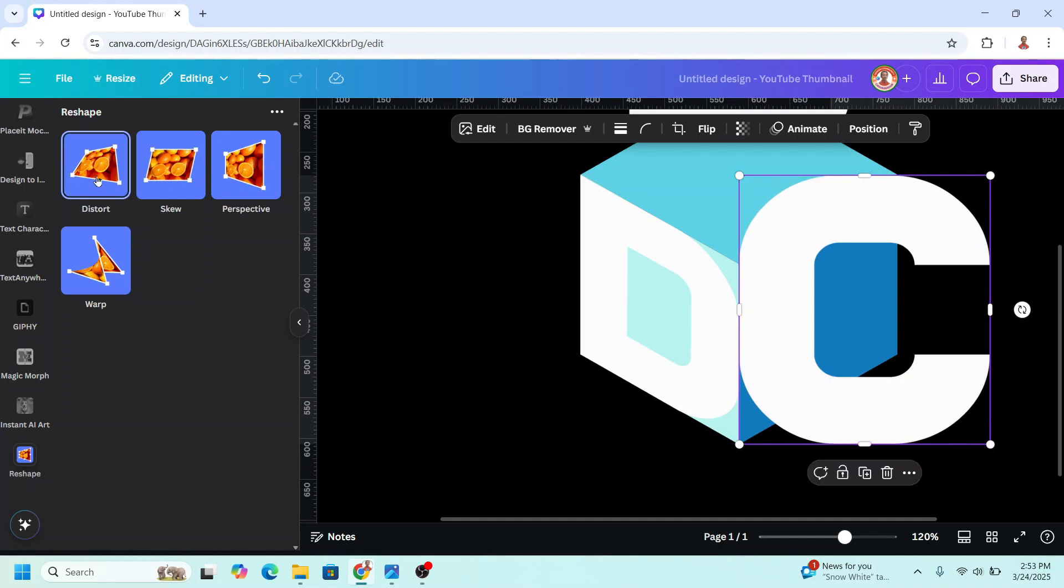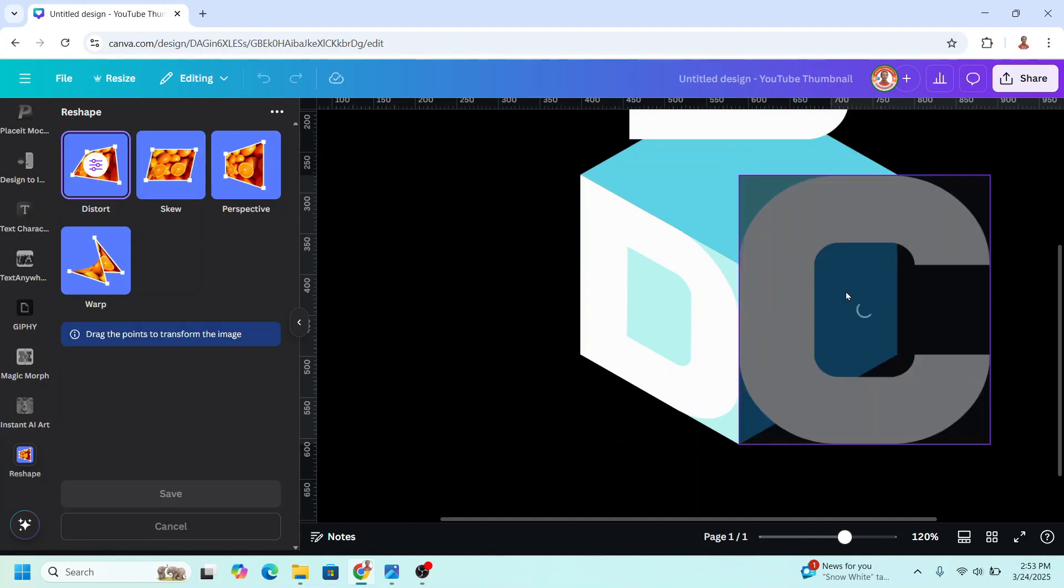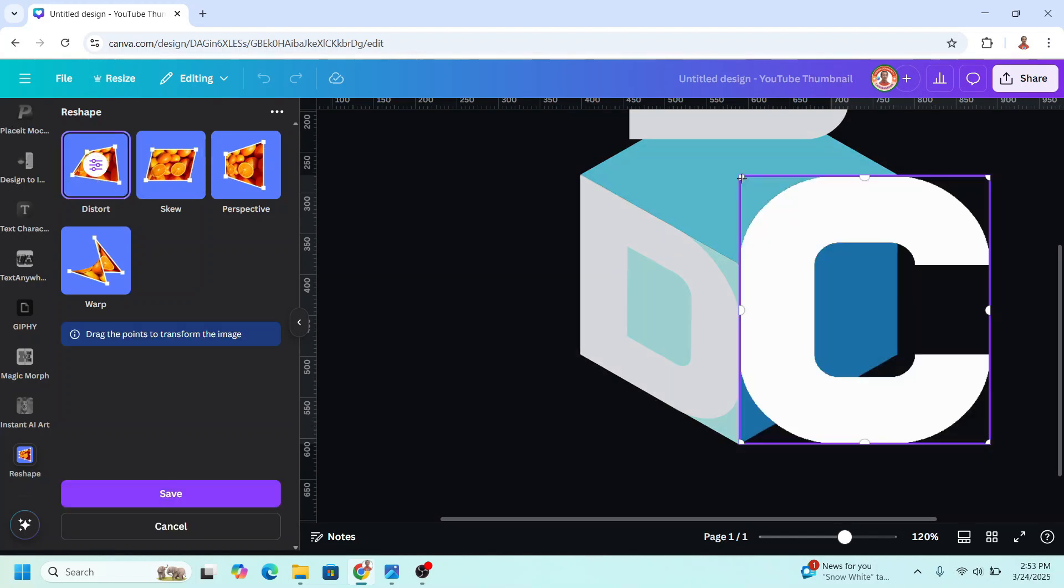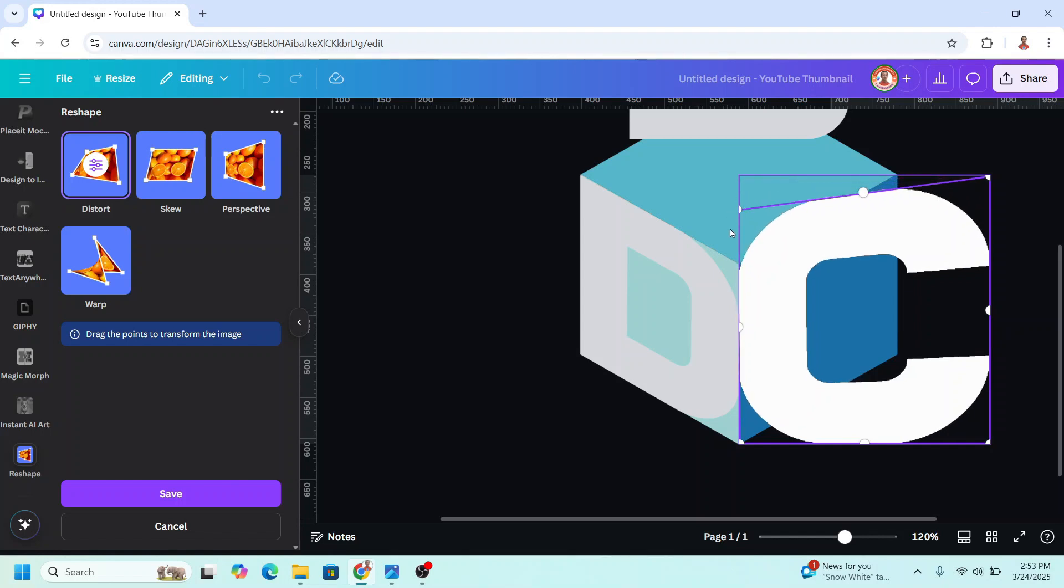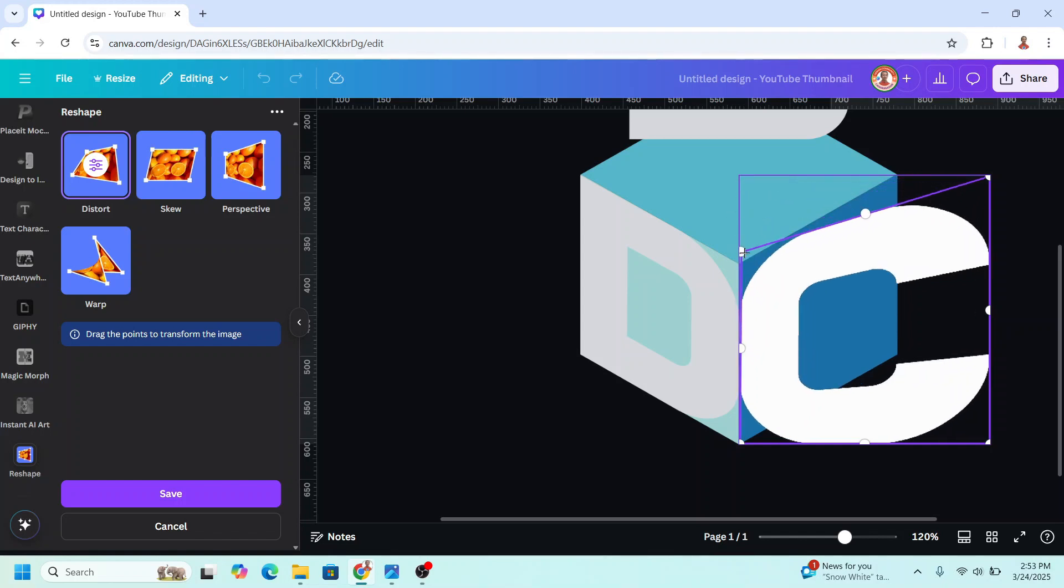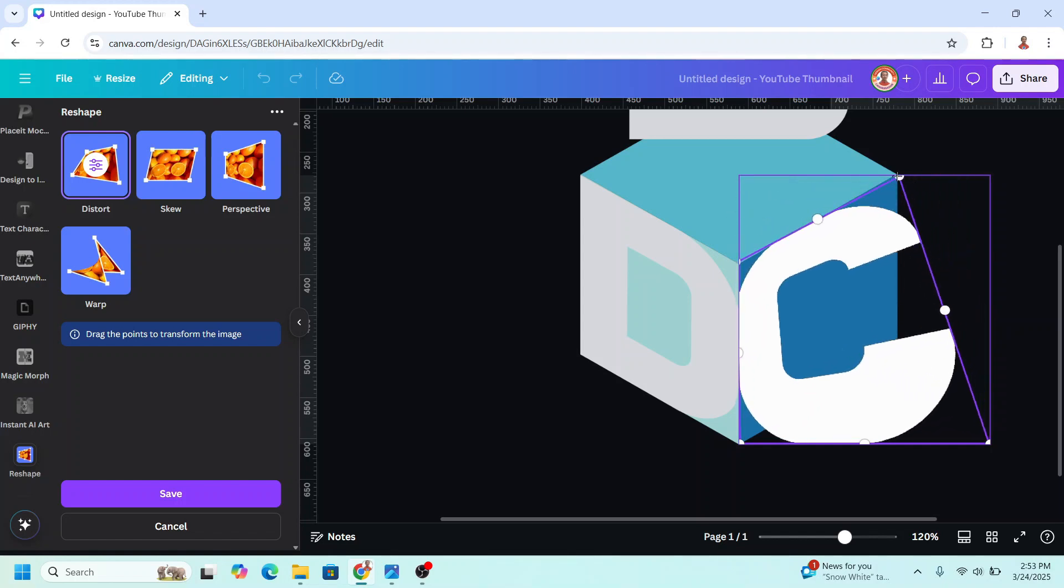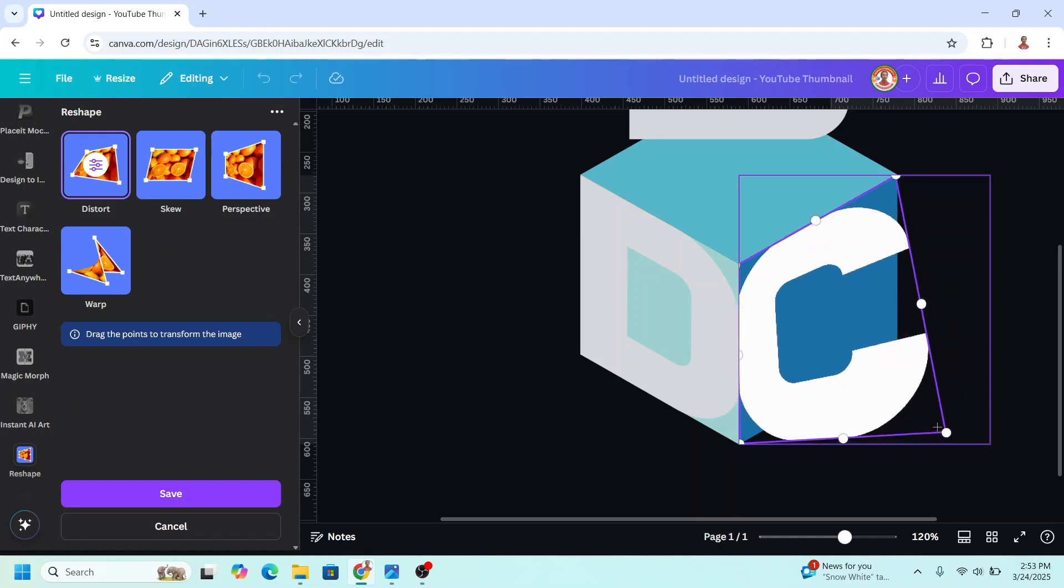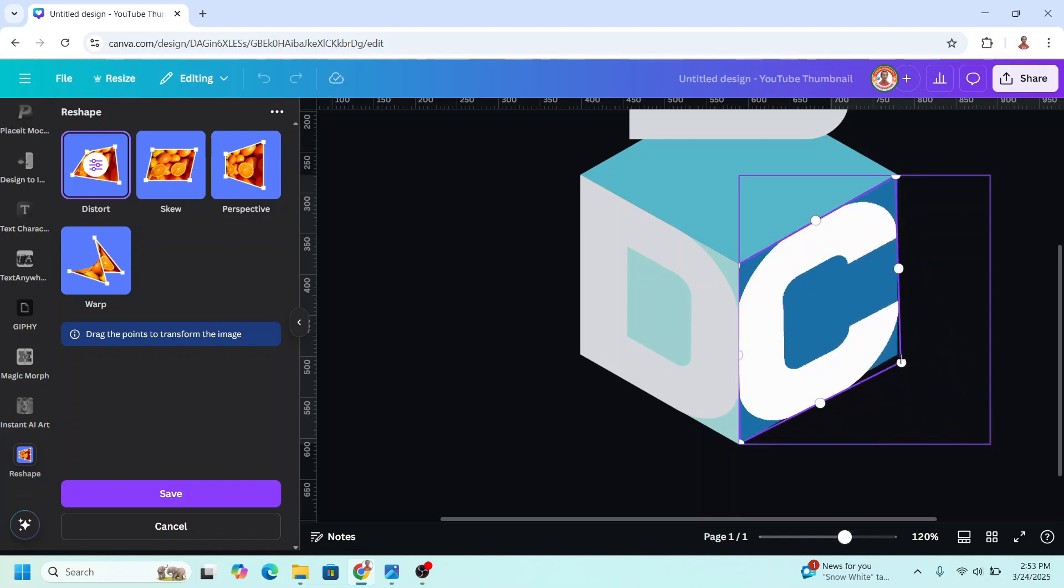Now click distort, then move it here, and move it here, and move it here. Then click save.